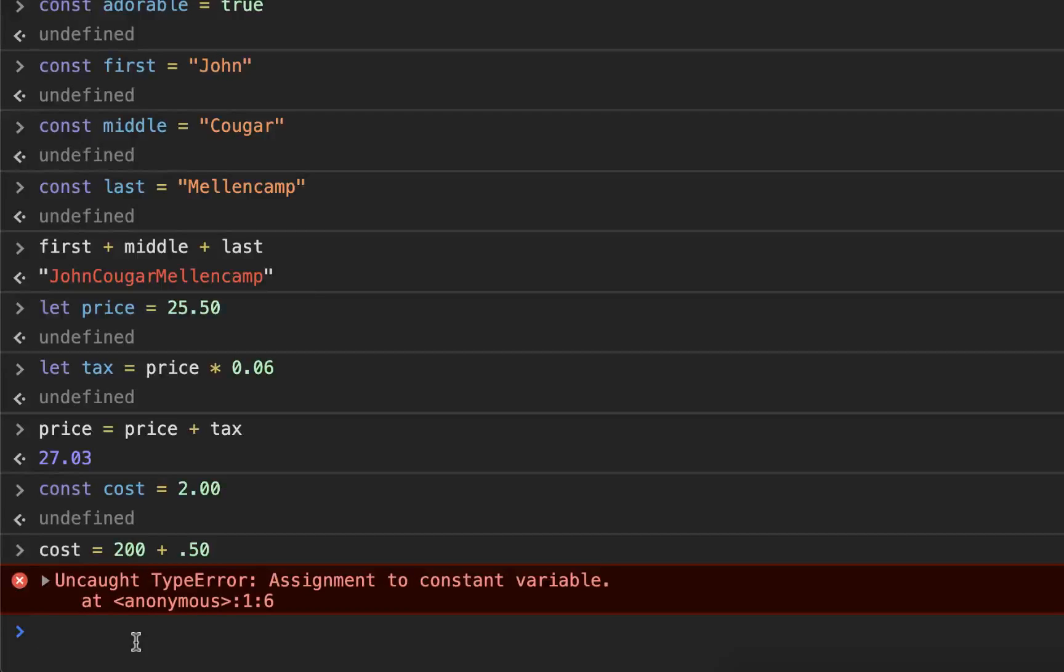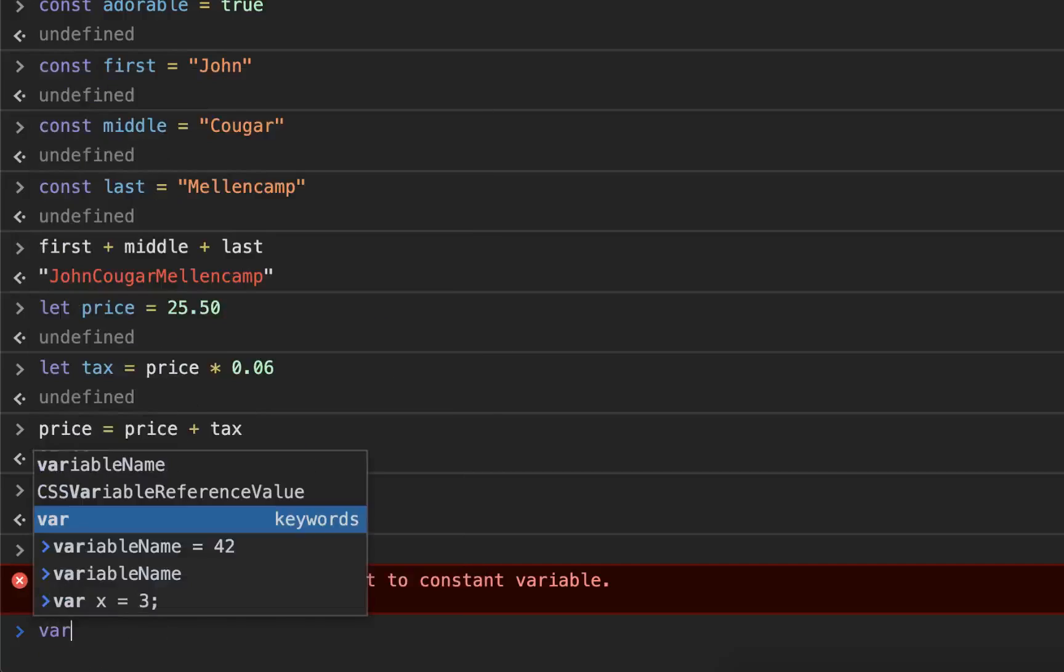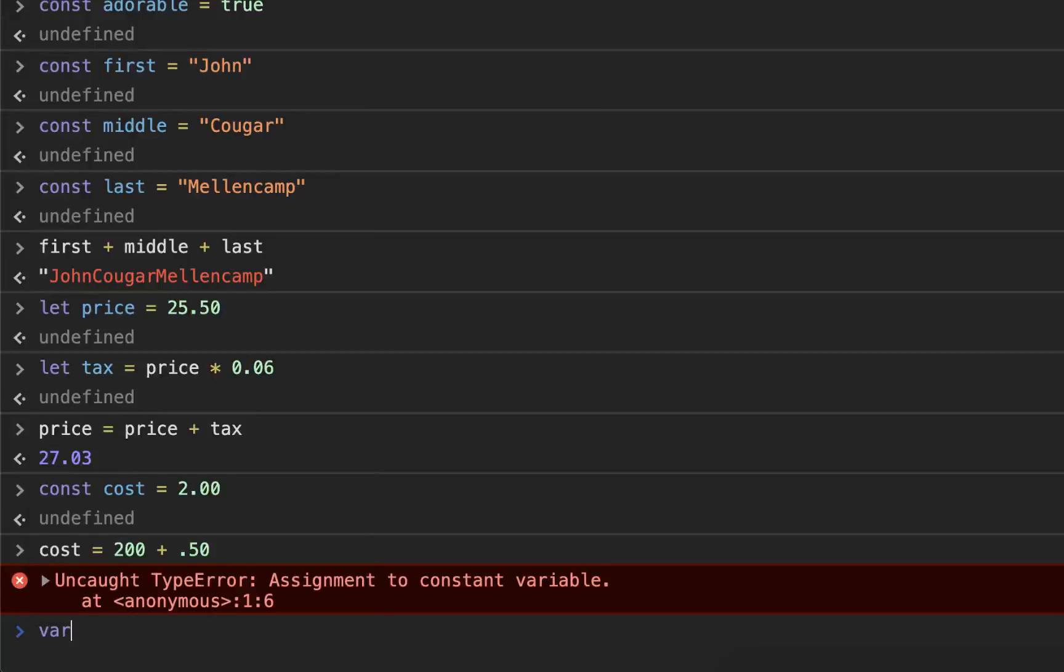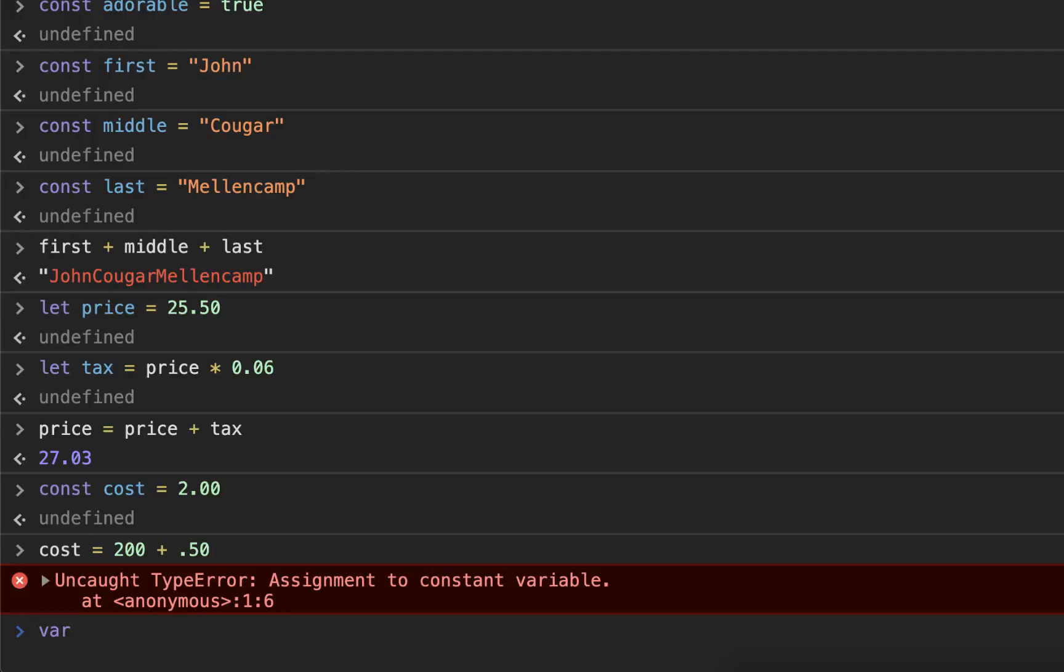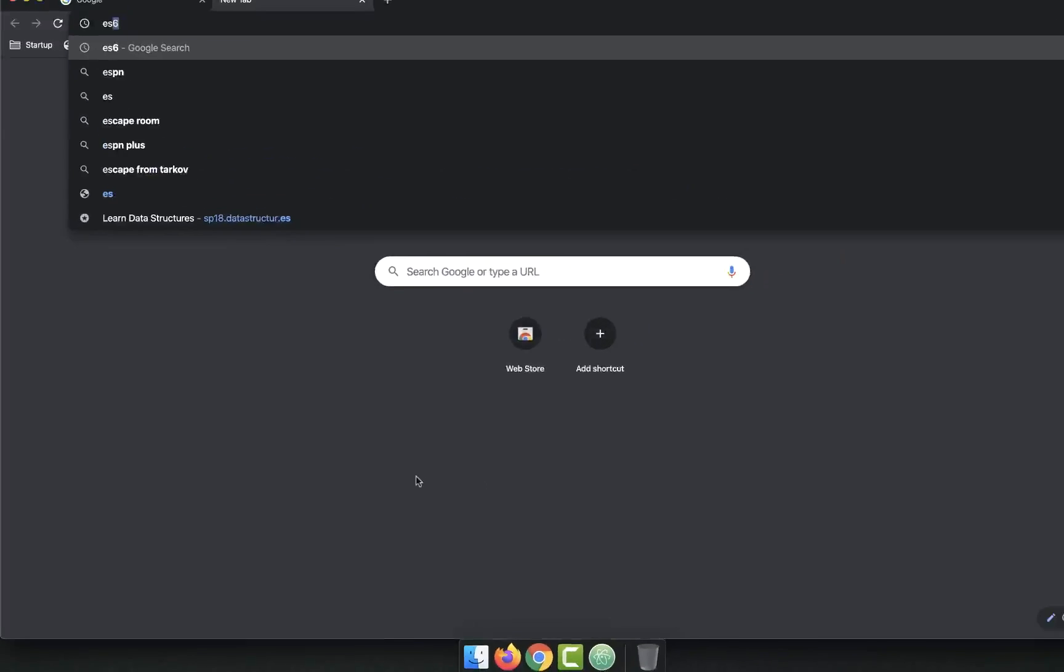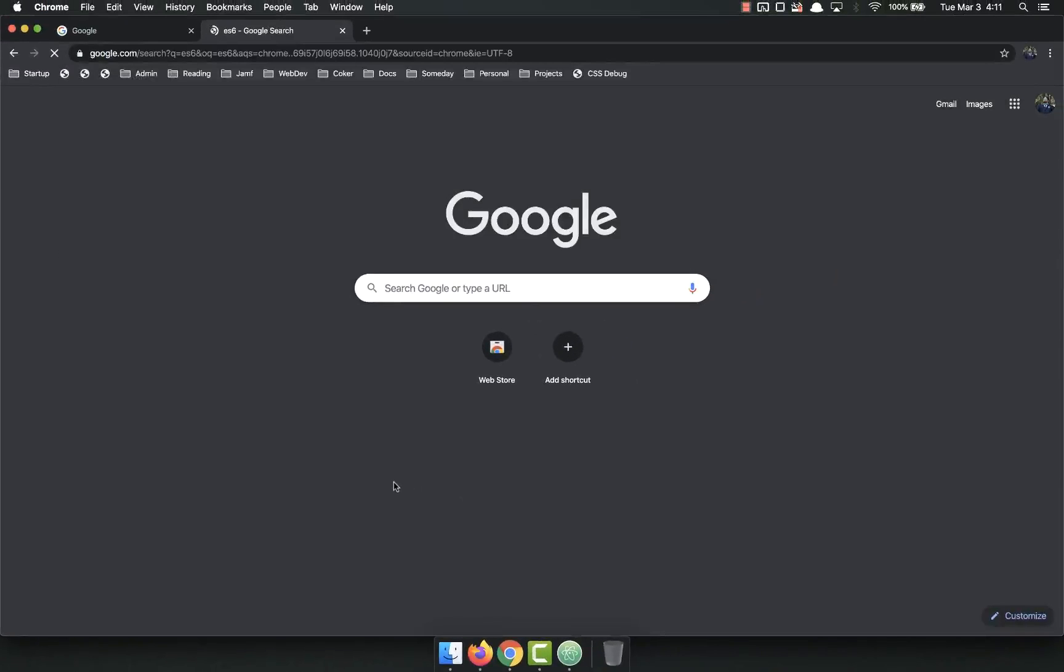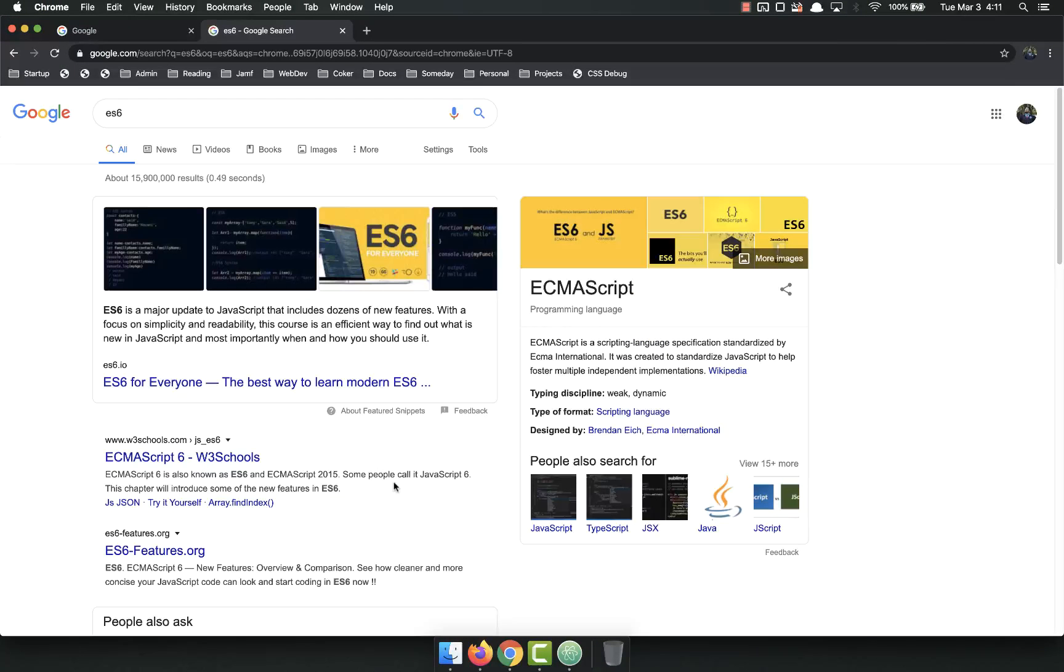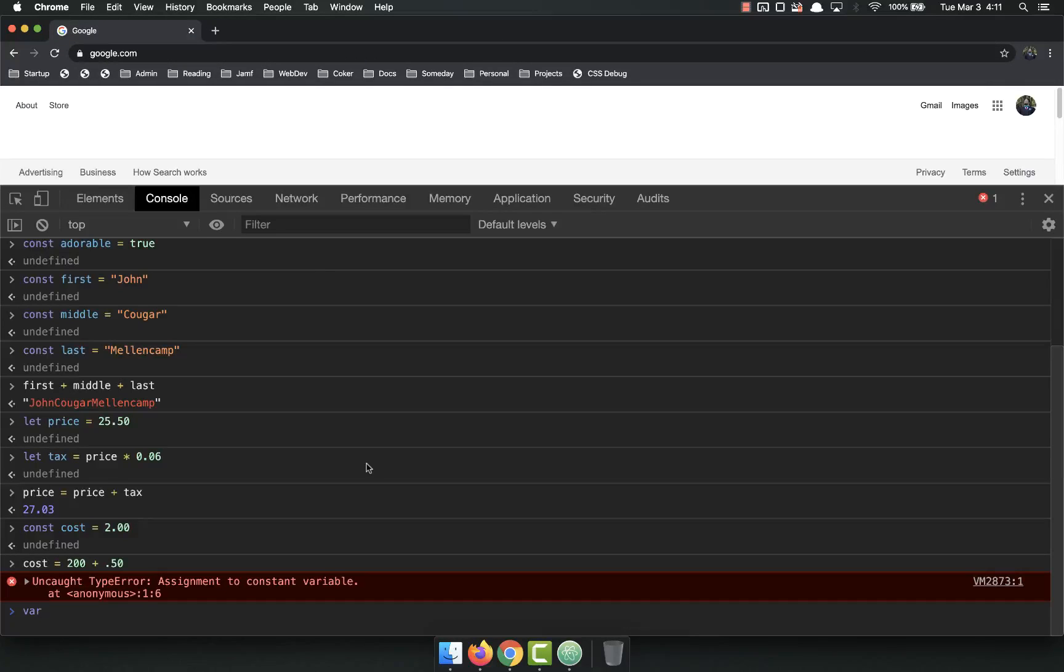One more thing I want to talk about in this video is the old assignment keyword var. You used to use var to assign constants and variables. Realistically, there was no such thing as constants in JavaScript. You could not make something a constant in JavaScript, which was super annoying and inefficient. Fortunately, they have since updated the language with ES6. It has a ton of things that it added to the language, and it added the const and let keywords.